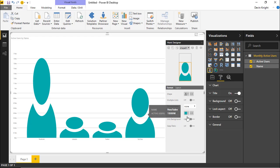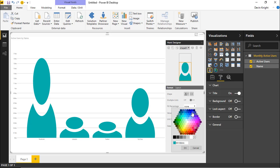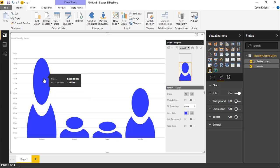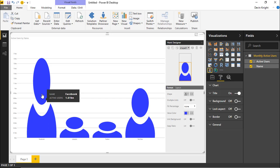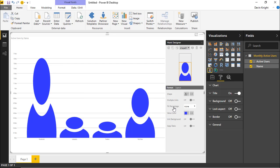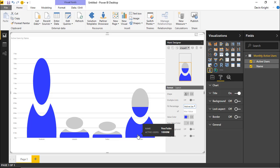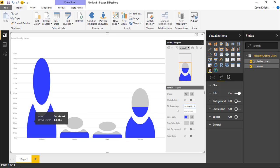You can also change the color — I'll make it a shade of blue and hit Apply. Another option is to show a fill percent: rather than stretching the shape proportionally to the value, you can show a partially filled icon. To do this, under Fill Percent change it from None to Active Users, and it will fill a percentage of the user icon based on the data.